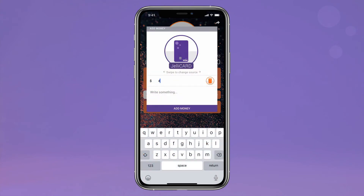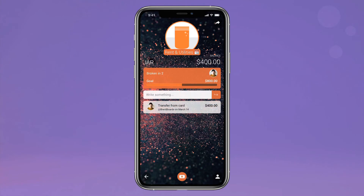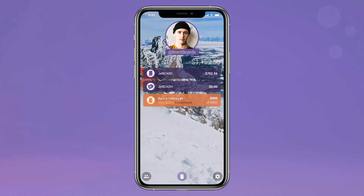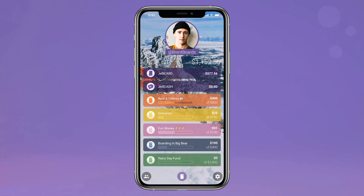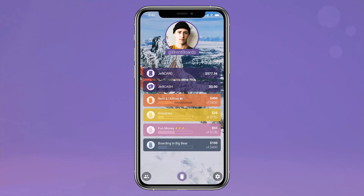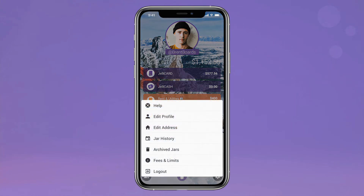Tap the dollar icon to fund your jar from your Jelly card balance, or by pulling funds from an existing jar. Create as many jars as you like, for whatever you'd like. To archive unused jars, simply swipe left and tap the X. Archived jars can be reinstated at any time under settings.